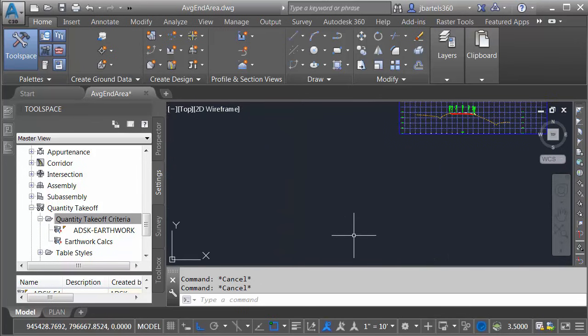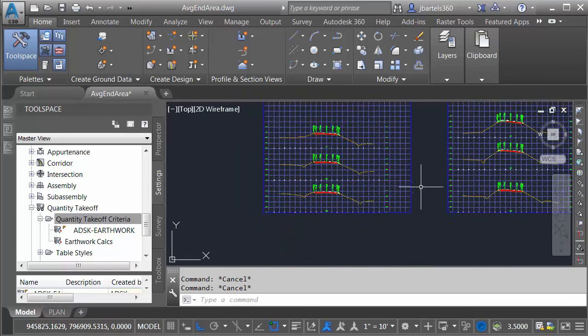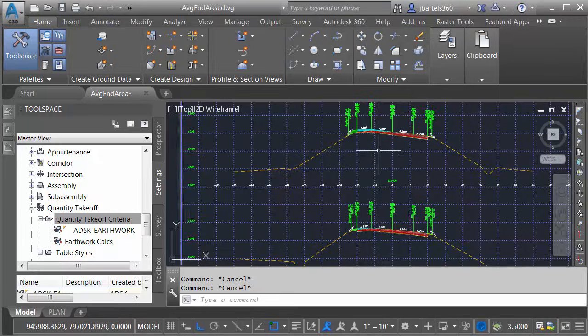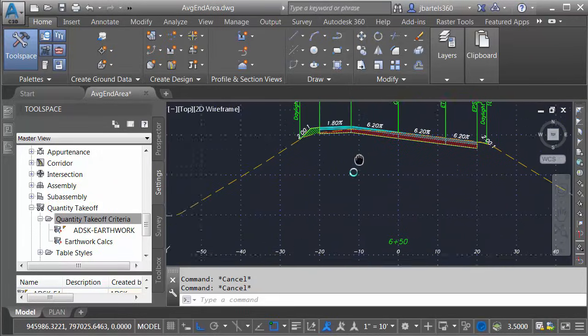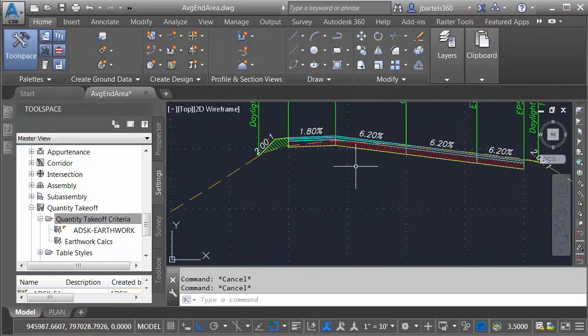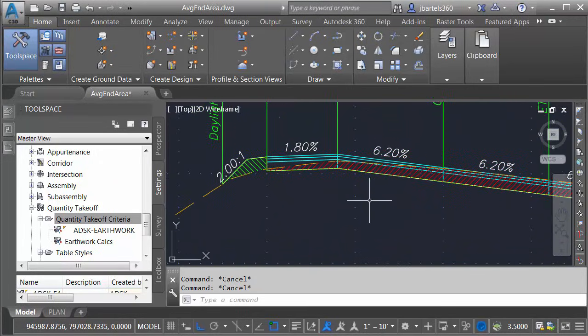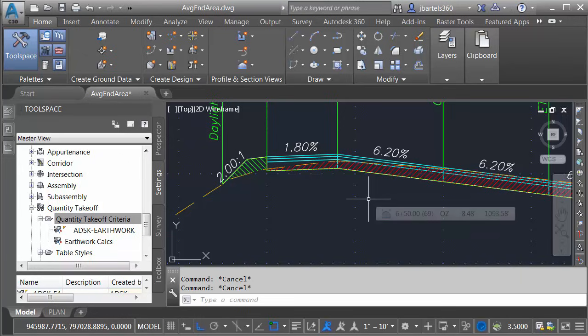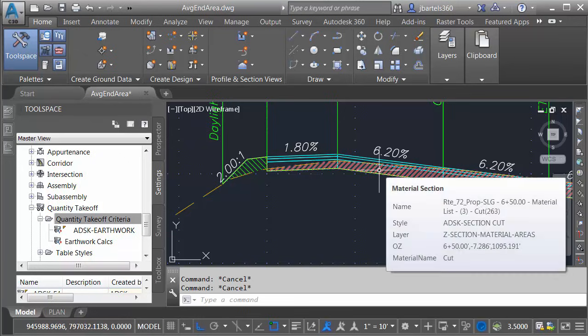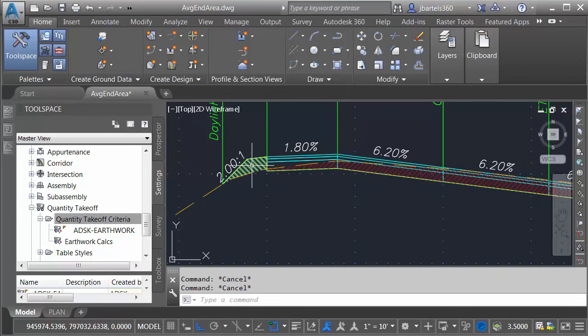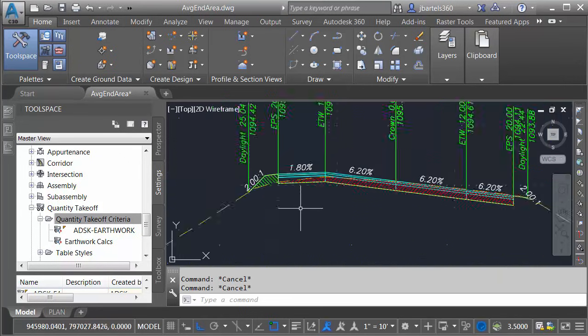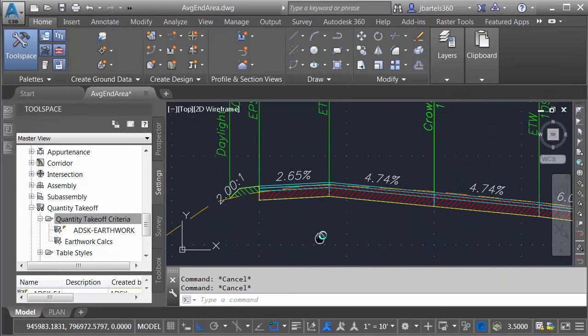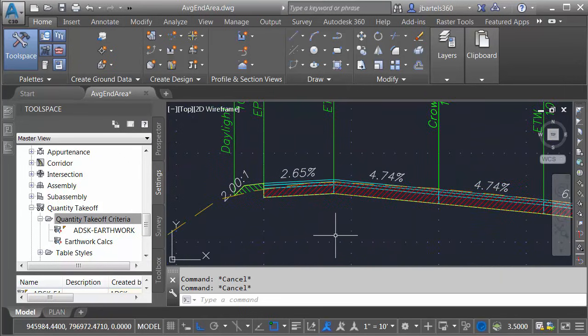Let's zoom out and we'll pan over. Notice that when you calculate your materials, Civil 3D will graphically display those in the section views using those shape styles that we selected earlier. Right here, we can see the cut area and we can see the fill area. And you can see that that is consistent on all sections.